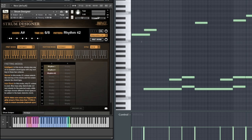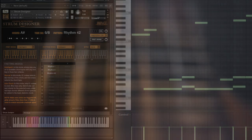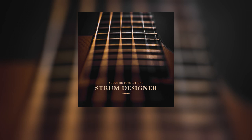You can pick up Strum Designer now from Impact Soundworks with free Contact Player compatibility. If you already own Acoustic Revolutions 3, check your account for a greatly discounted upgrade price. We can't wait to hear what kind of music you make with this fantastic collection. This has been Andrew Aversa, and I'll see you next time.